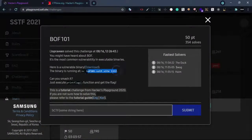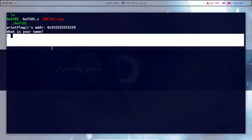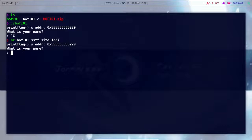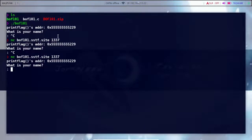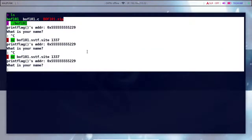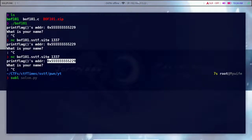We will write in the script and implement the address. Now we will open the Sublime Text editor.